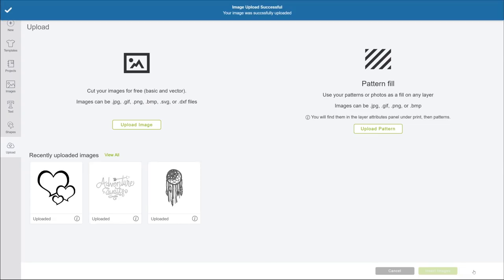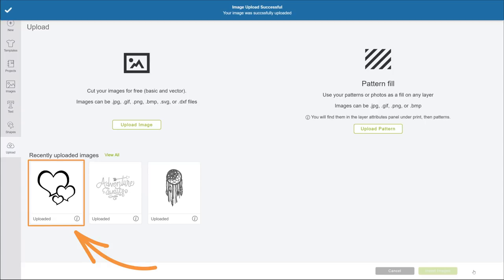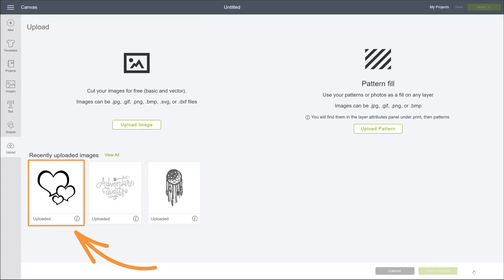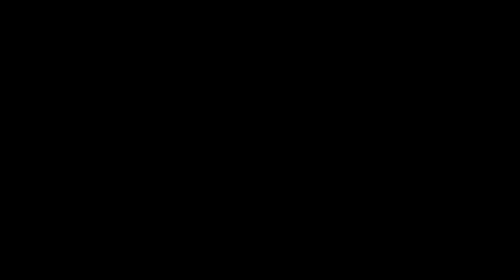And that's it! There's your new upload, in the Recently Uploaded Images section, ready to select and place on your canvas. In the next video, we'll cover using basic images for Print then Cut.